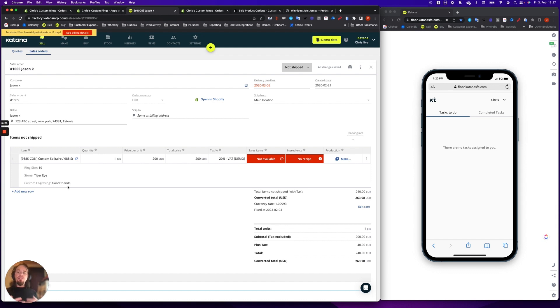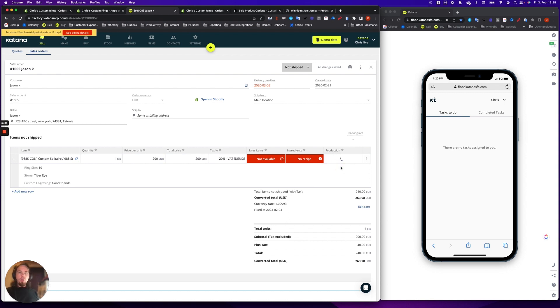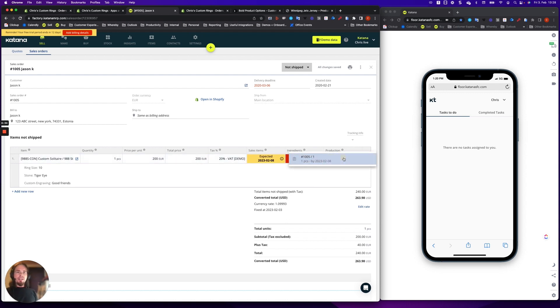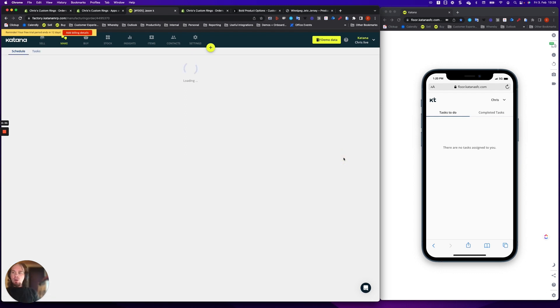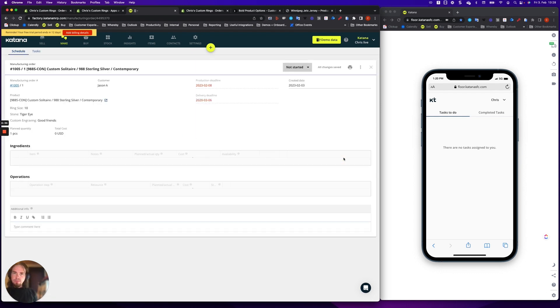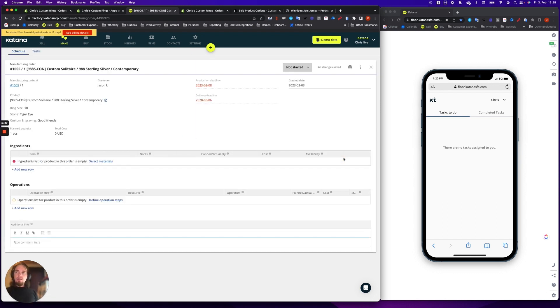Now I haven't already uploaded a recipe or bill of materials for this particular product. But what happens when it gets pushed into the manufacturing queue? We generate a make-to-order. It pushes it to the manufacturing queue. And then when we take a look at that order,